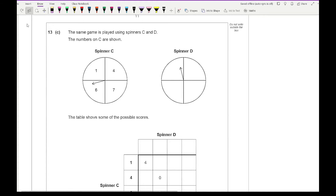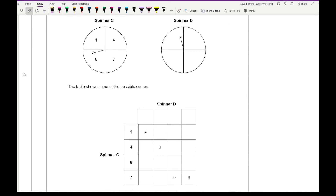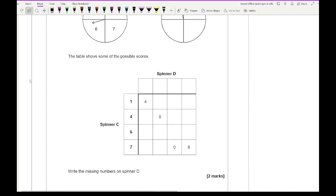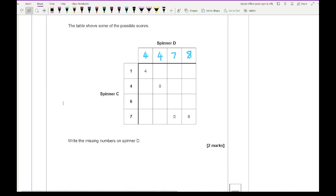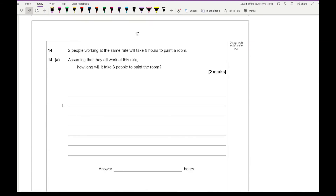The next part uses spinners C and D. From the table: where 1 appears and 4 wins, that number on D must be 4; where the score is 0 that must be a repeated number, so one value is 7; and where the answer is 8, that number must be 8 on D. So the numbers on spinner D are two 4s, one 7, and one 8 — and if you put them in a different order that's fine, as long as you have two 4s, one 7, and one 8.